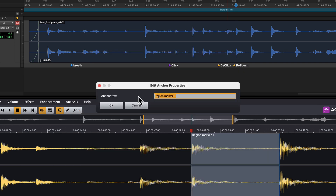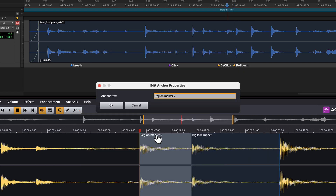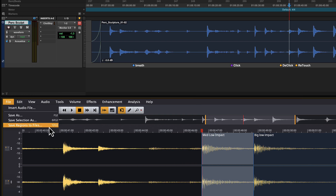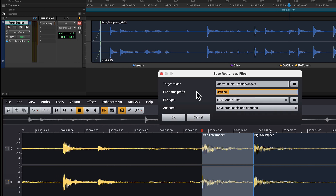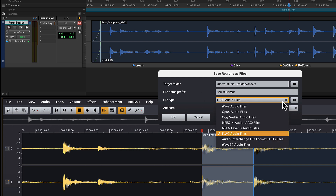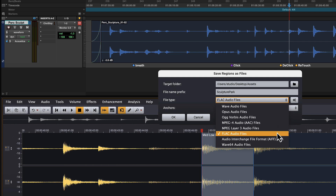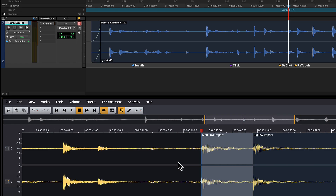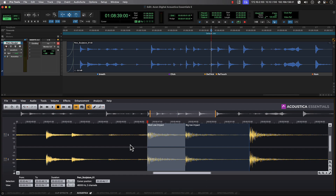We'll label each of the selected hits, then from the File menu we can choose Save Regions to Files, where the options include target folder, naming structure, plus the file format, which can include FLAC, Opus, Wave 64, and more. For this example, we'll choose FLAC, which is both a lossless and a compact file format. Now that we have our individual assets, we can easily pull these into other sessions, samplers, sound design tools, or asset databases.